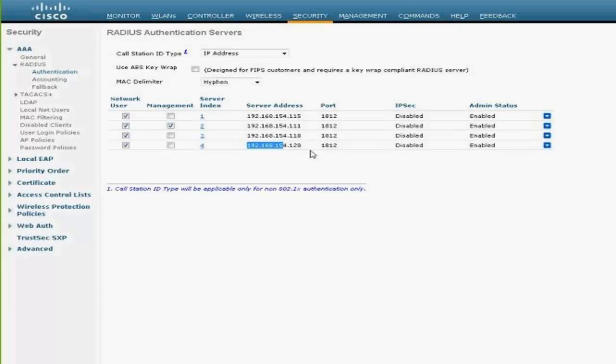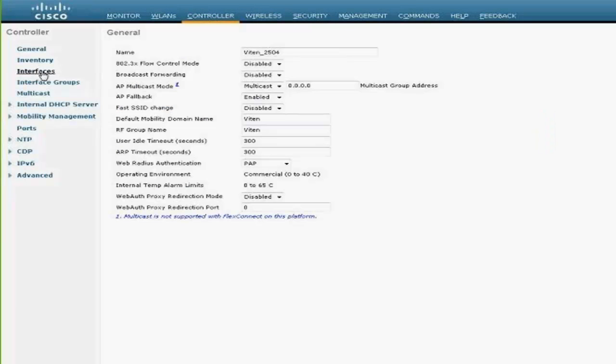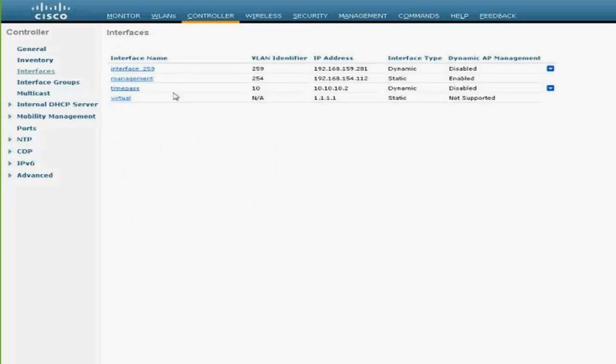I'm just going to show you my AAA server, which is my ACS 5.2. This is my ACS 5.2, and I'm going to show you my interfaces. My management interface is on VLAN 254.